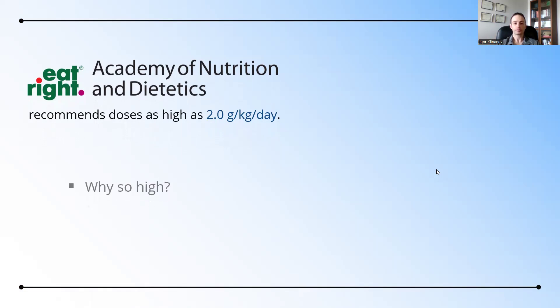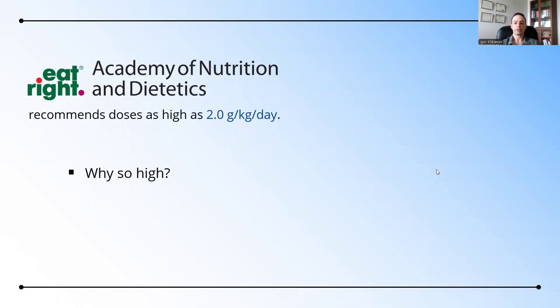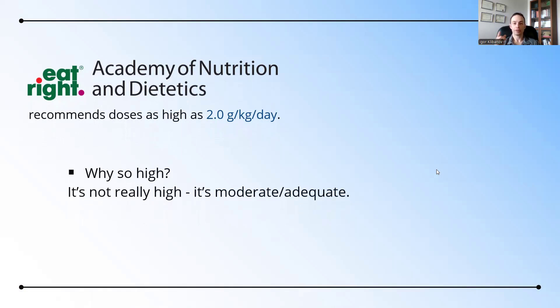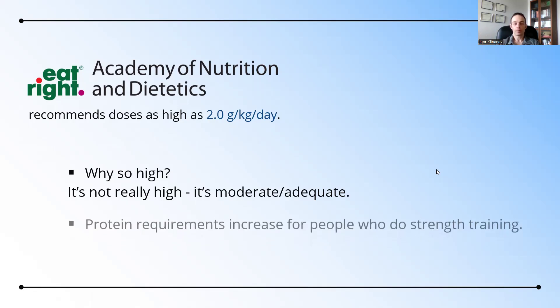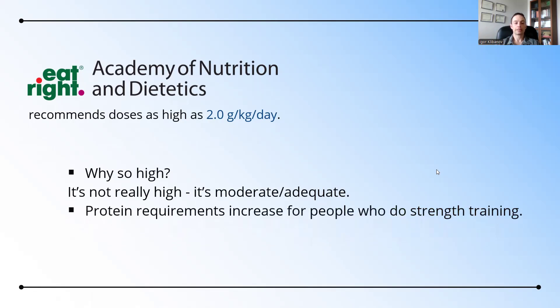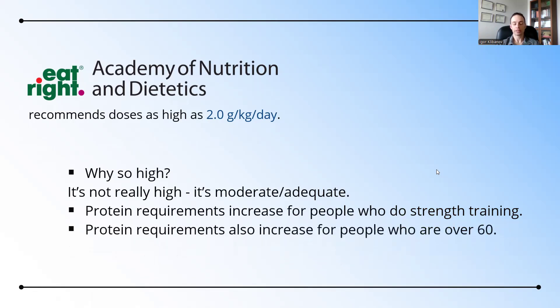So why does the Academy of Nutrition and Dietetics recommend a dose that is so high? First of all, it's not really high. It's moderate or adequate. It only seems high to somebody who is on a low-protein diet, and that's most people with osteoporosis. It's just high compared to what they're used to, yet it's moderate to adequate. Also, protein requirements increase both for people who do strength training as well as for people who are over 60. If somebody is over 60 and they do strength training, their protein requirements are 2.0 grams per kilogram per day.